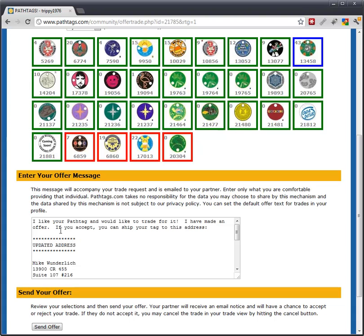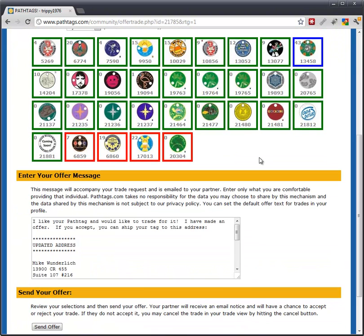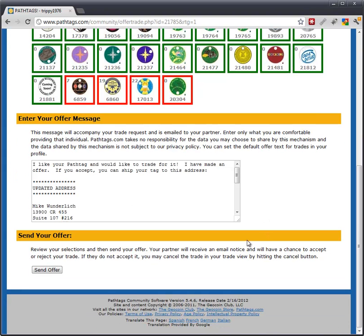You enter your trade message, which is something you can set in your profile. Up here at the top, under Profile > Default Trade Messages — if you click that, you can go and set these default trade messages. When you go to Offer Trade, your default message will pop up in here. Mine says 'I like your tag and I'd like to have a trade,' and it includes my address by default. Then you simply send your offer.